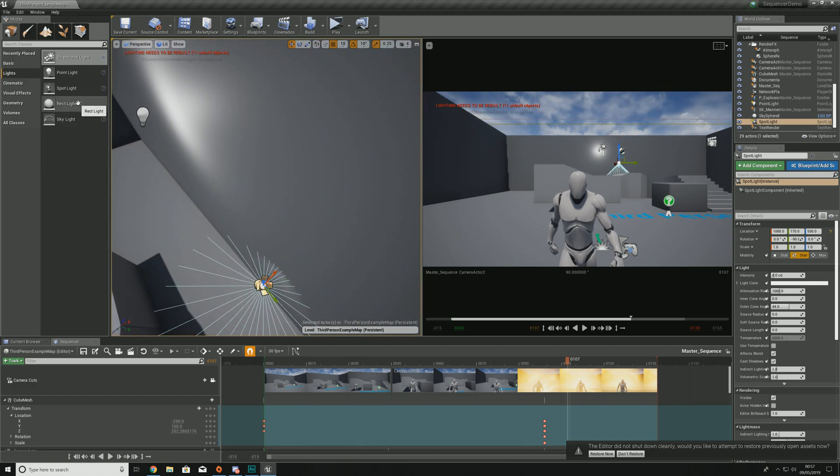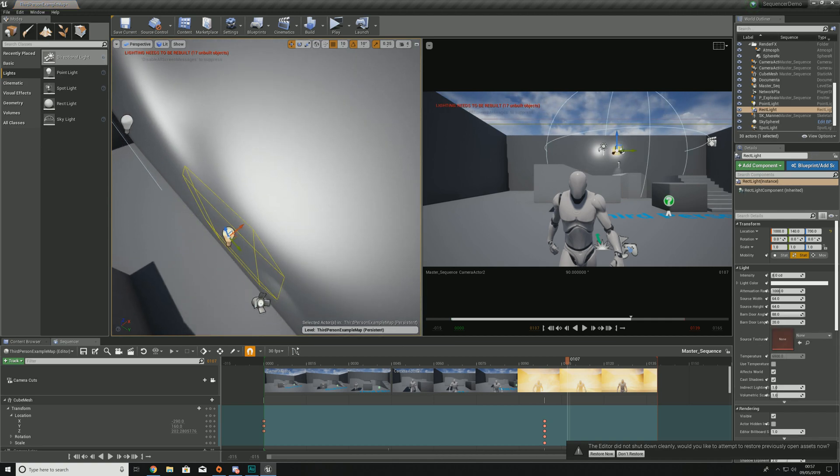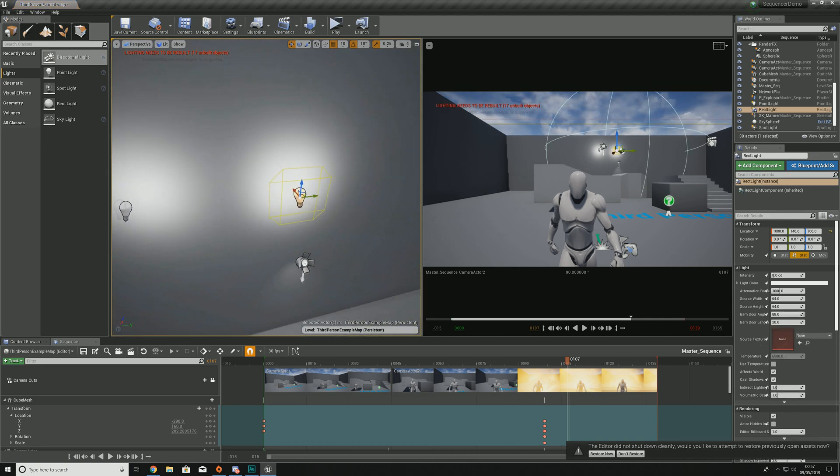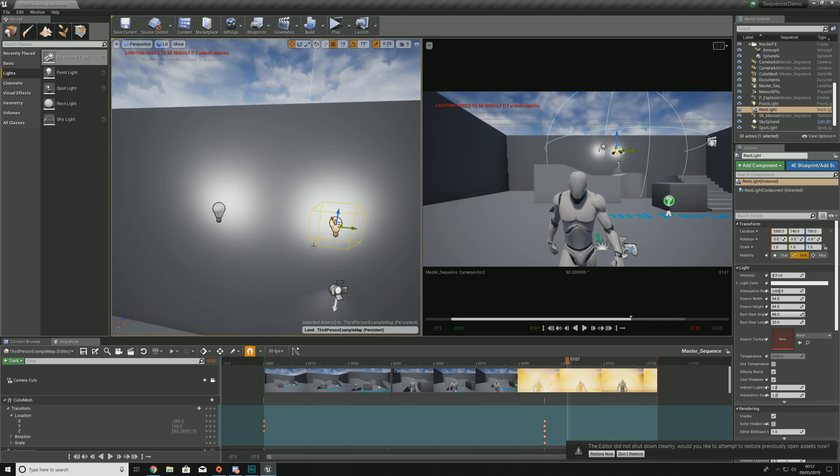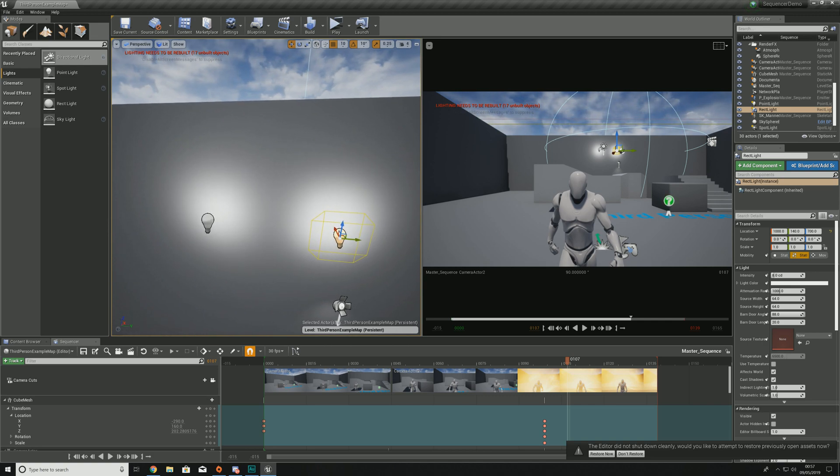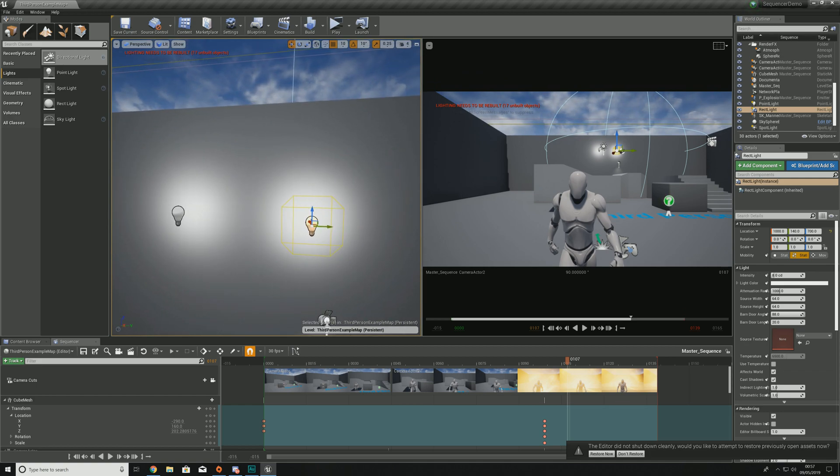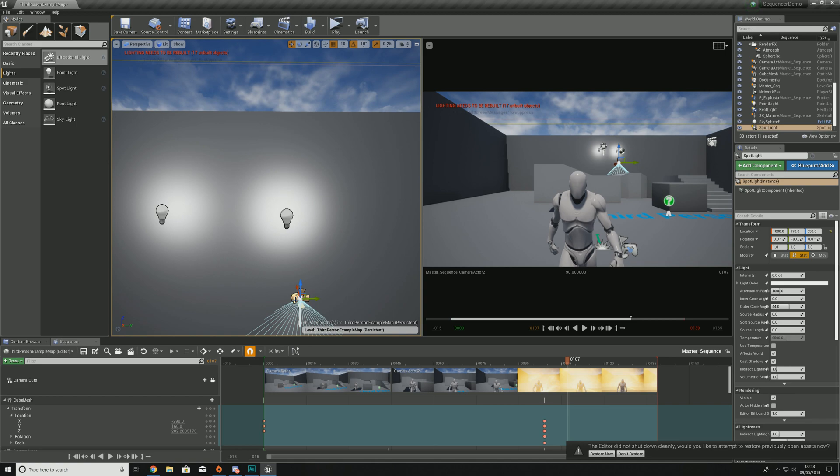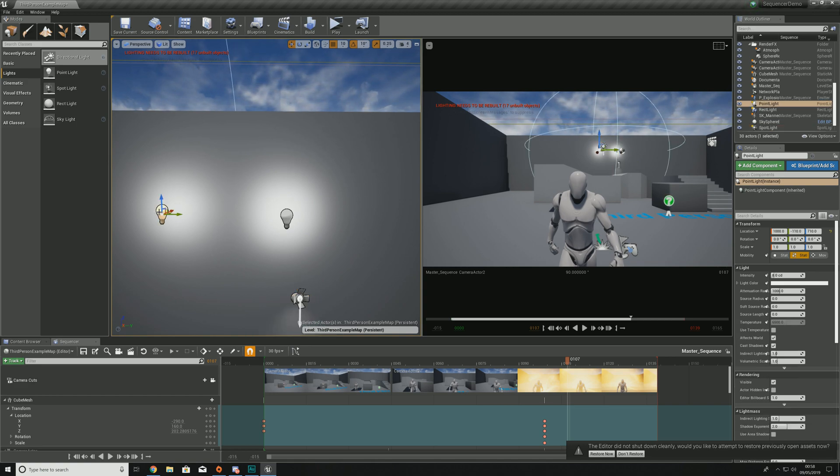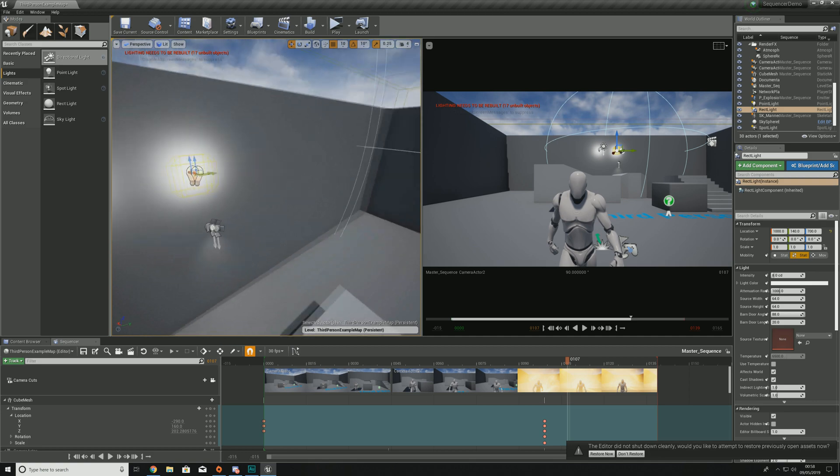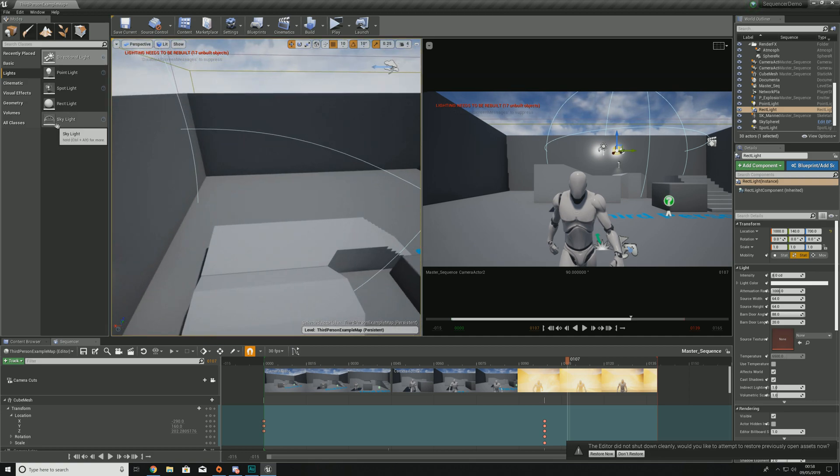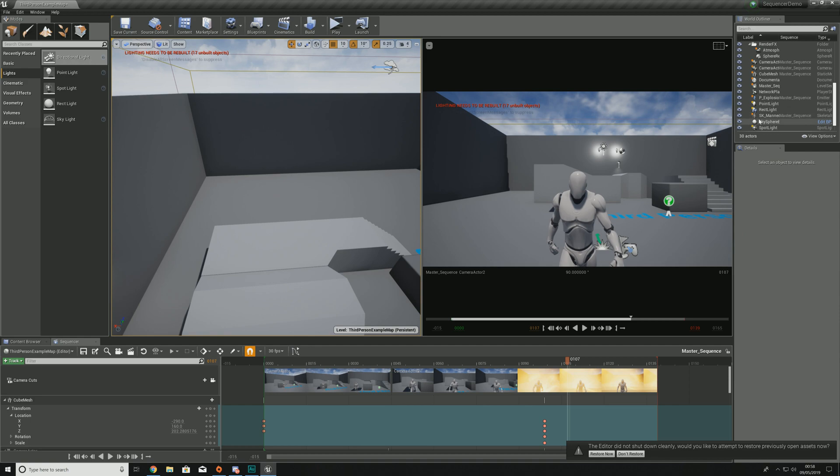Next up you have your rectangular light which is a bit like the other two types but instead of 360 or a cone it will have a source that's rectangular as you can see in this image. With these different types of lights you're essentially having different types of sources. An angled cone based light, a 360 degree point based light, and your rectangular light. And then you've got your skylight which will light up the scene globally. We already have one of these in our scene.